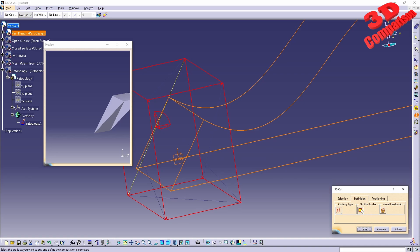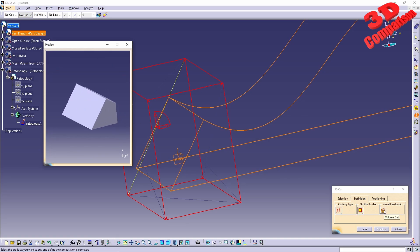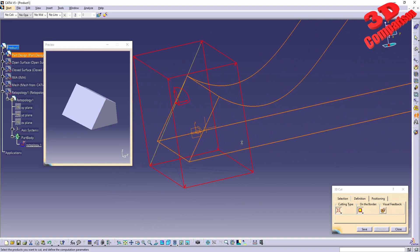As I said previously, On Border is the best option in this case, especially if you're working with Part Design elements. We can also do the Volume Cut, which will give us the preview over here within the viewport.